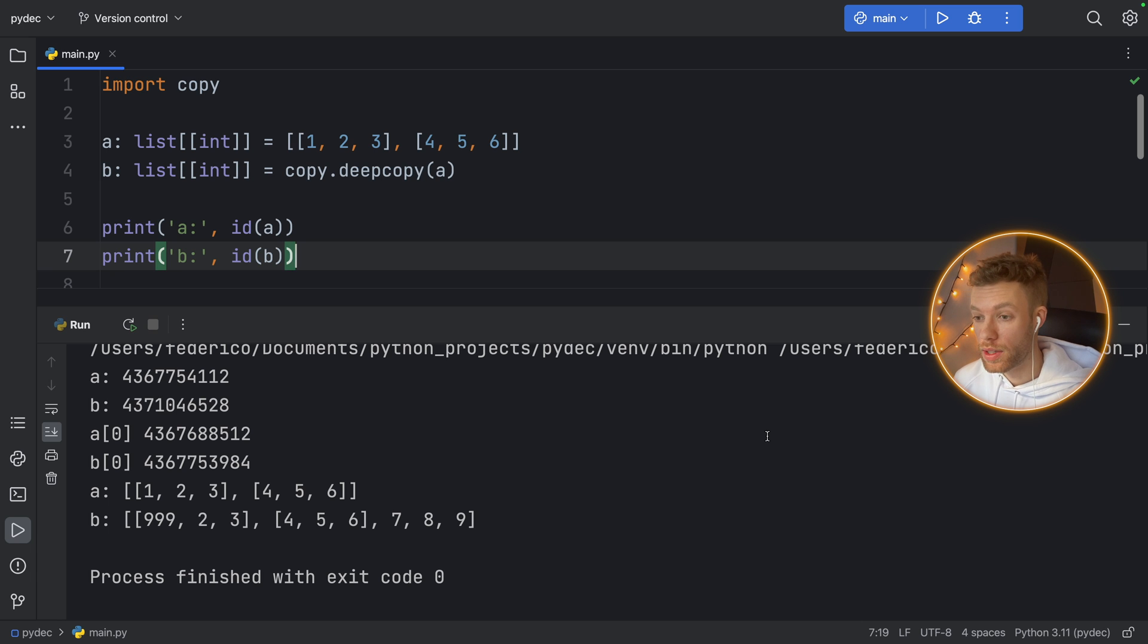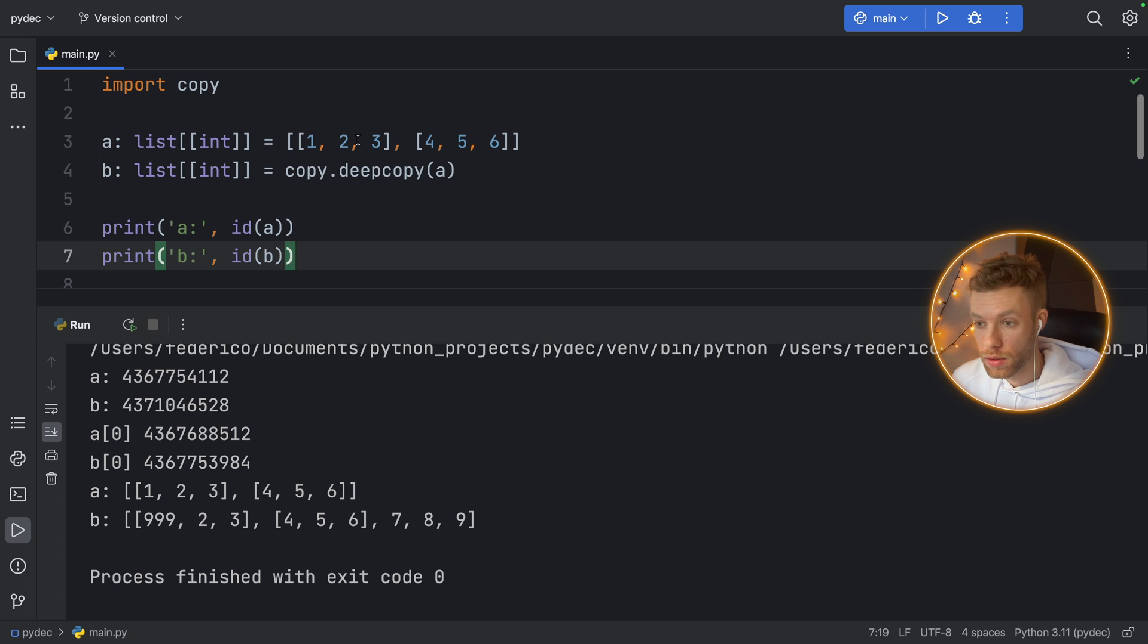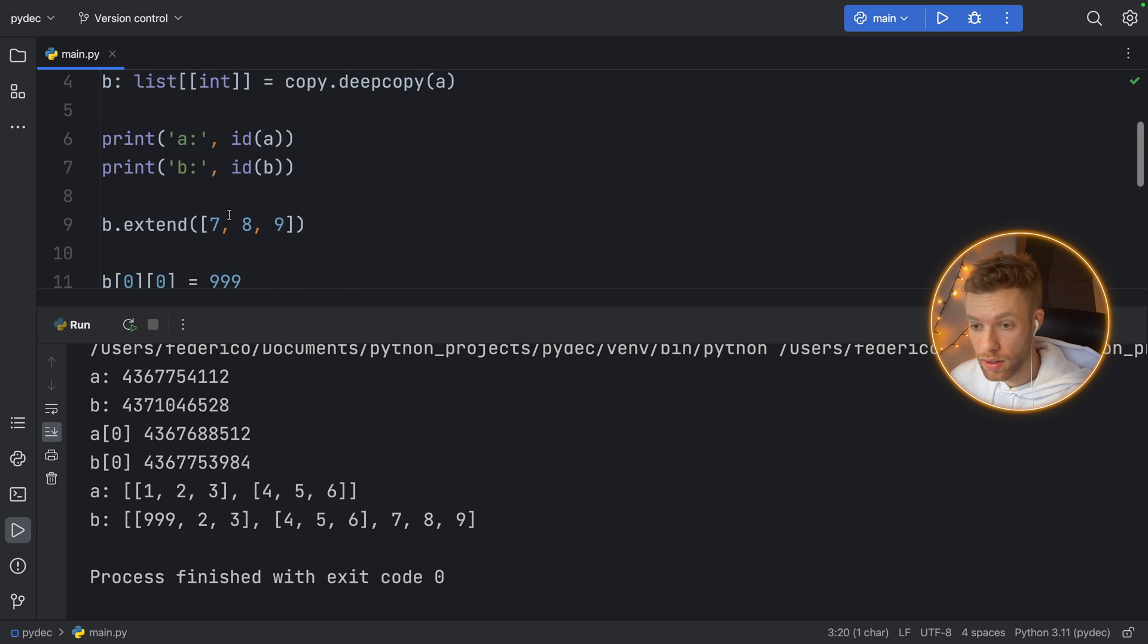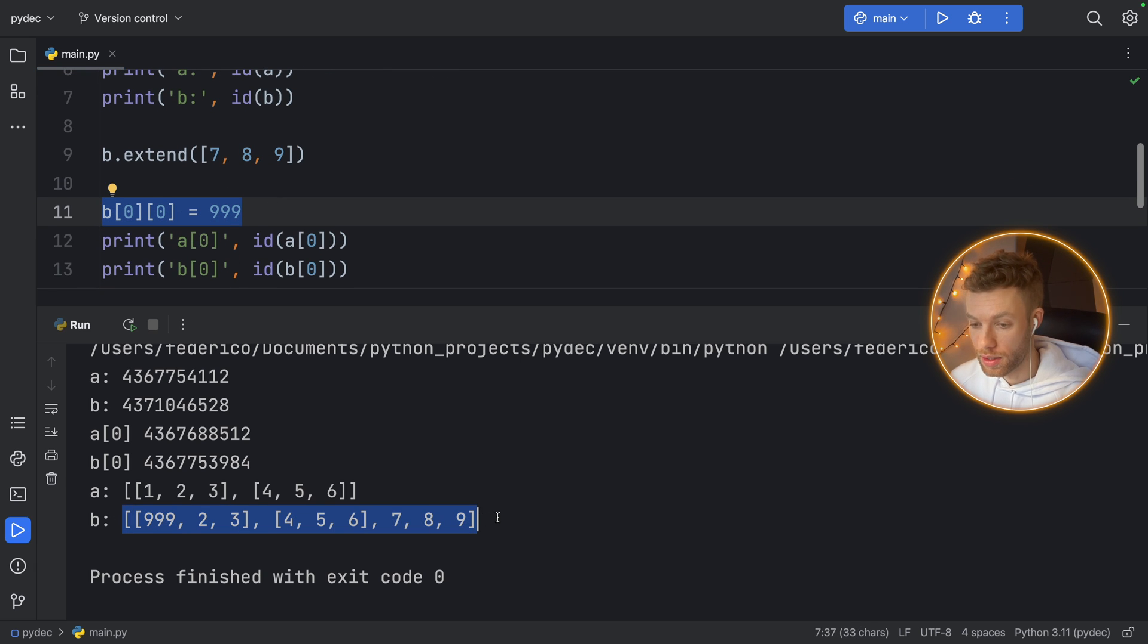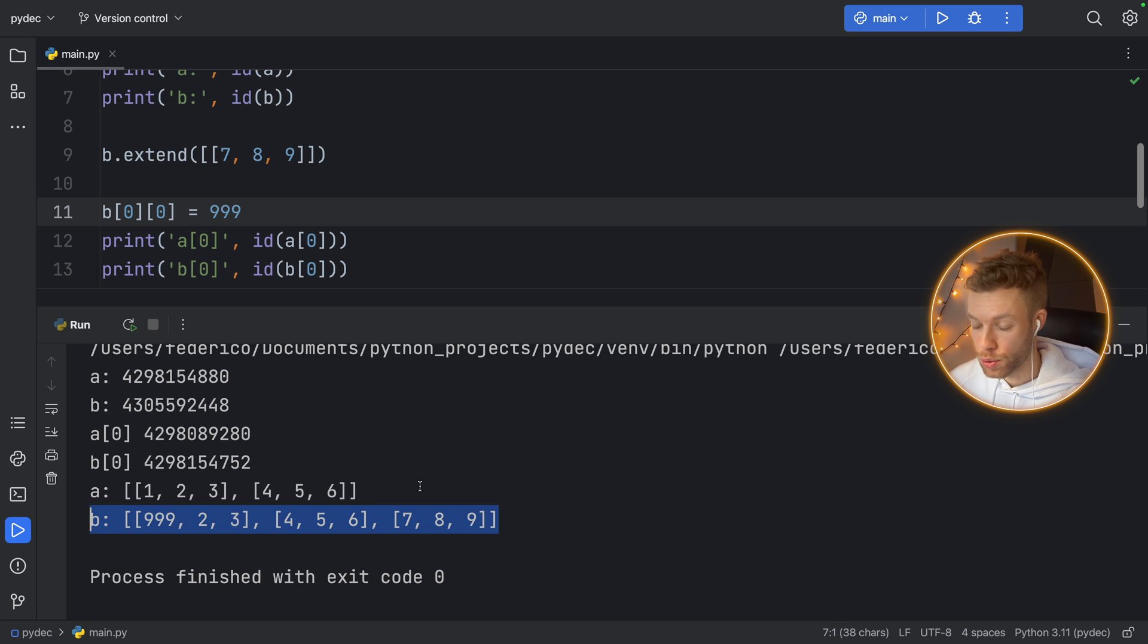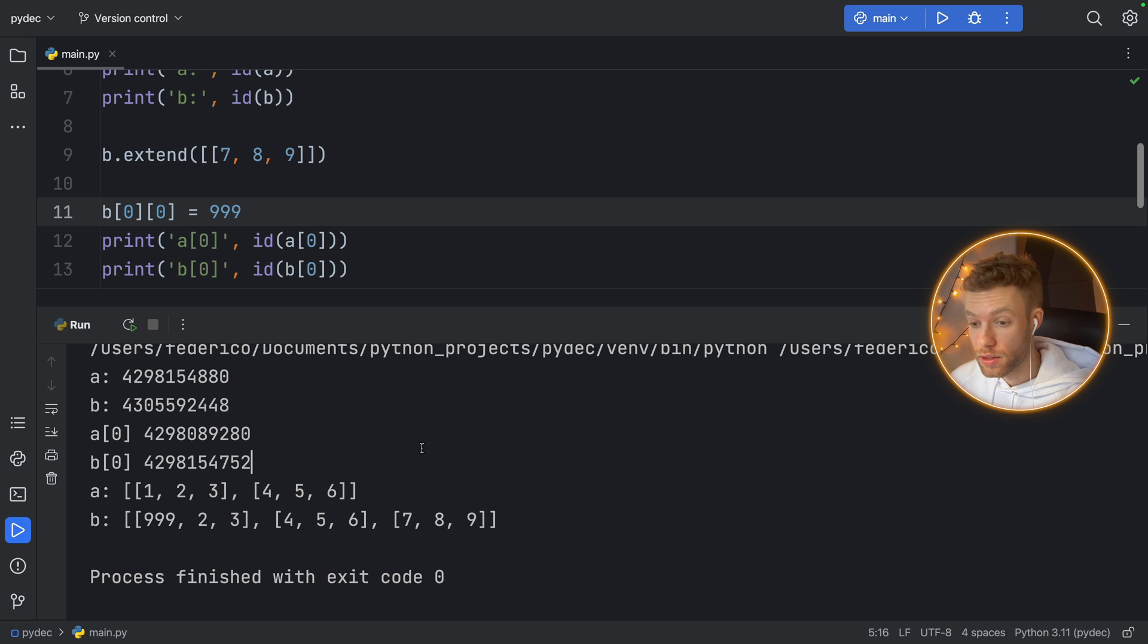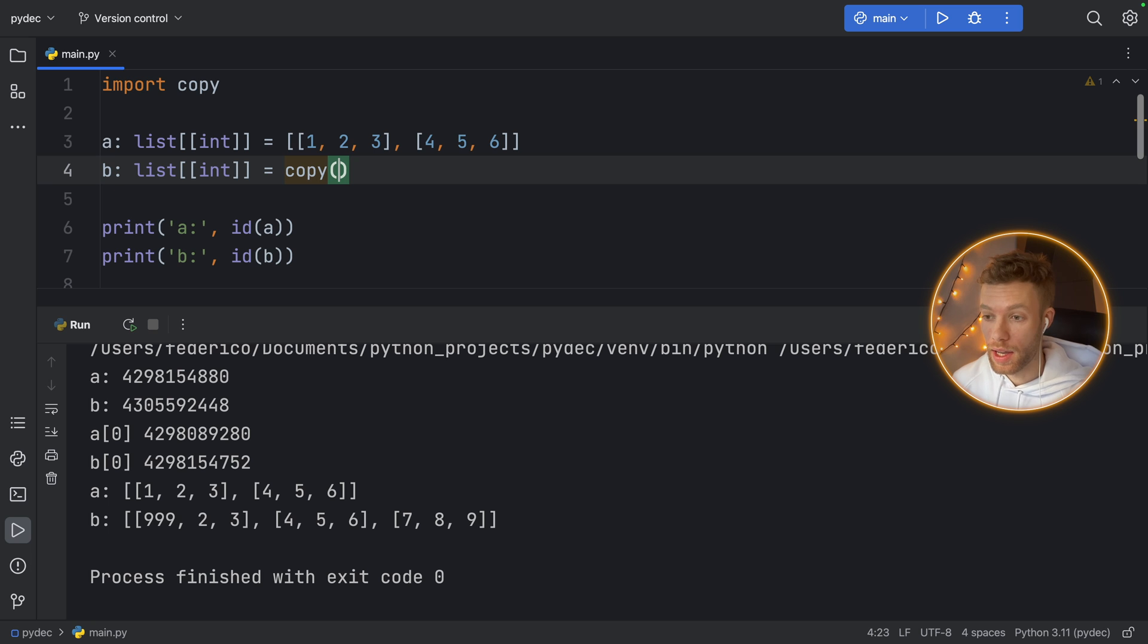These two lists are now completely independent from each other—there are no references whatsoever. Here, if we change the value of 1 to 999 in B as we did here, you'll notice that it only happened in list B and not in list A. This should have been a list of lists, not just the numbers. If we run that again, we'll get these three lists of lists.